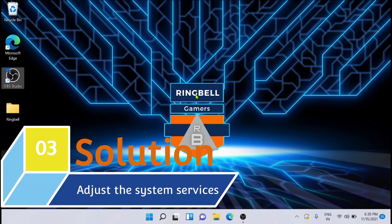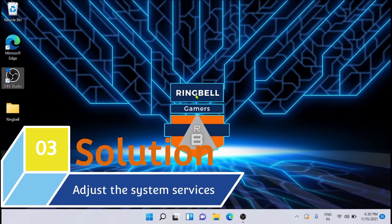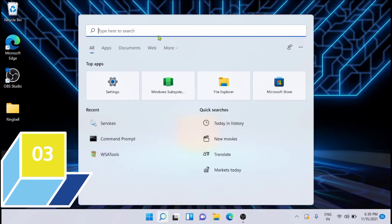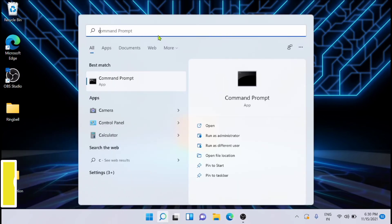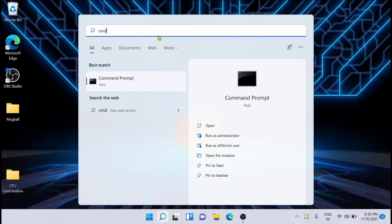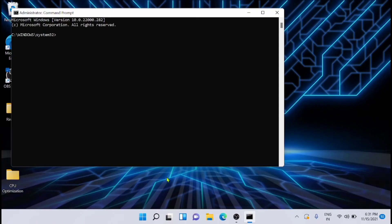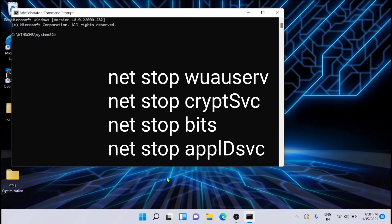And now the third solution is you can adjust the system services. To do that, just go and type CMD to run the command prompt and run it as administrator. Now here you have to type the following commands what you are seeing on the screen right now. You can copy it from the description and run the commands directly.